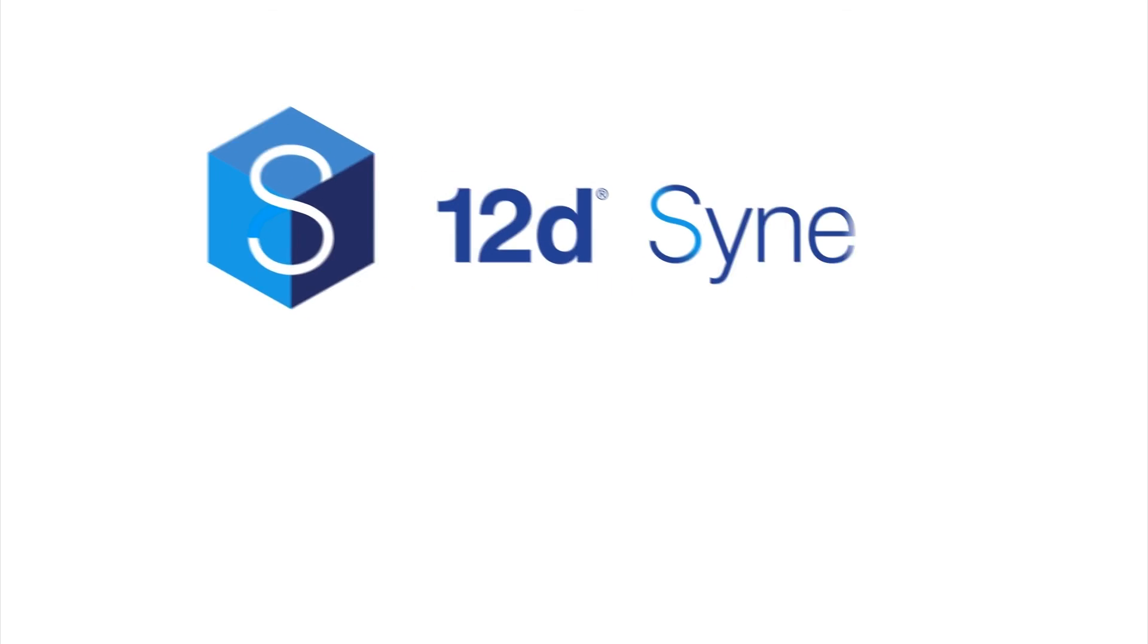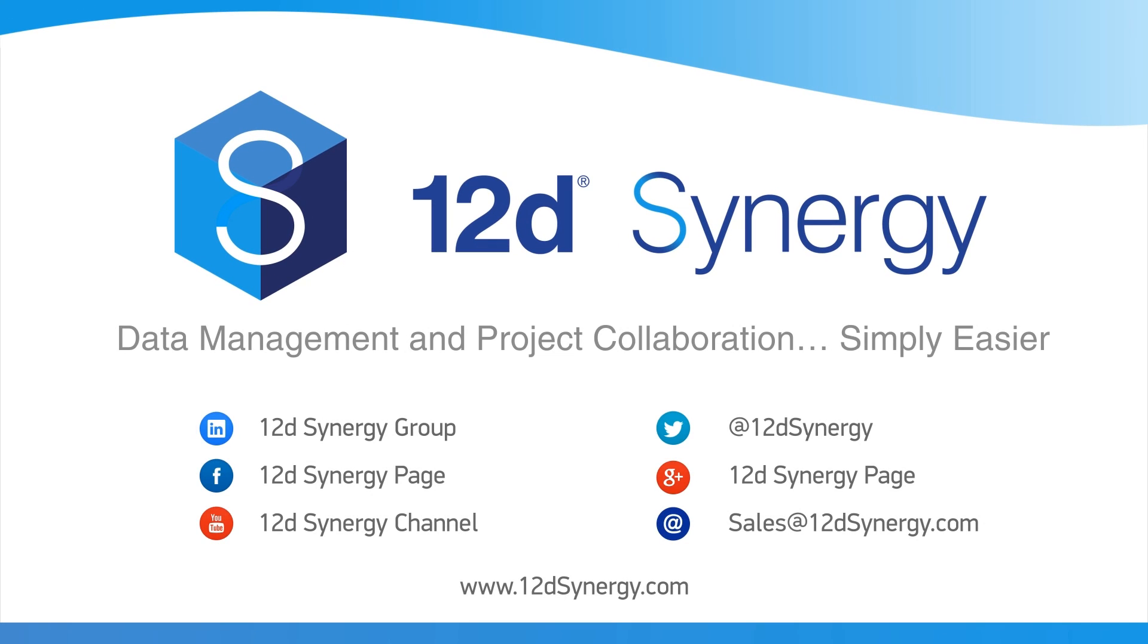Take control of your data and documents with 12D Synergy. Data management and project collaboration, simply easier. So what are you waiting for? Contact us today.